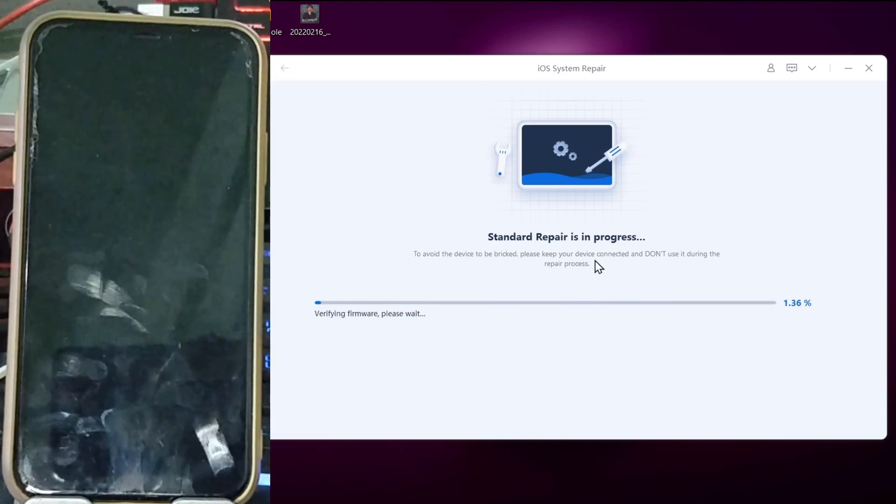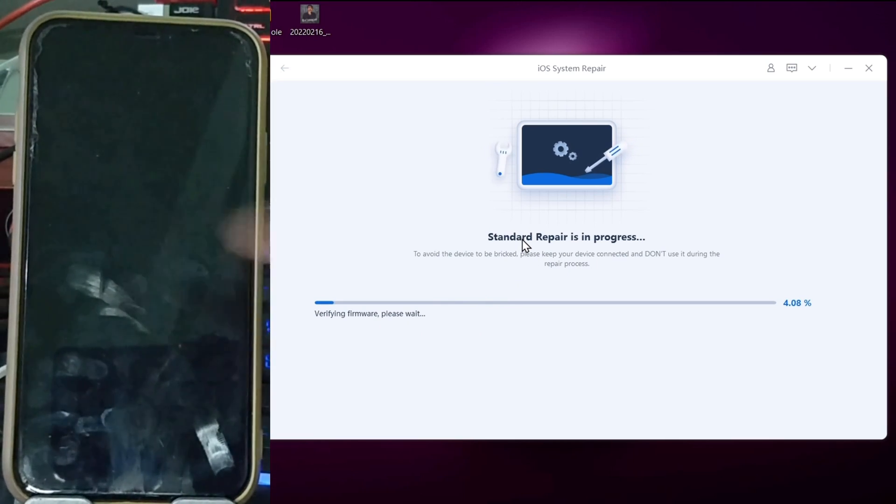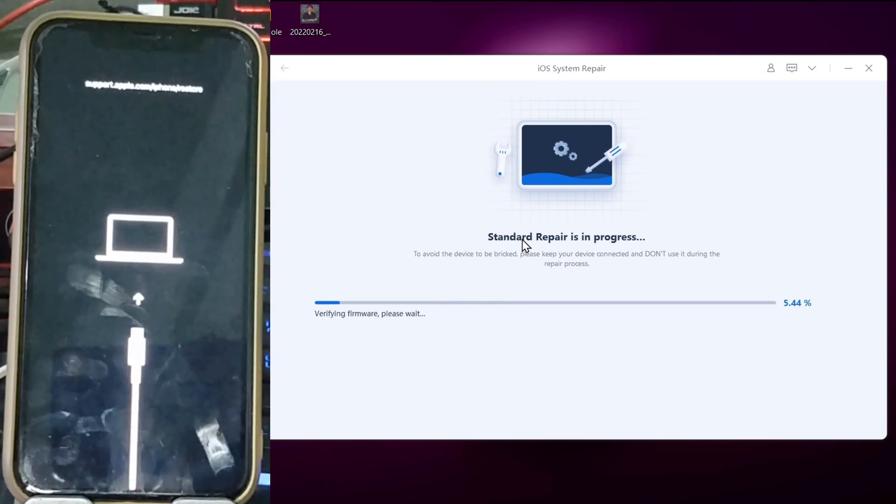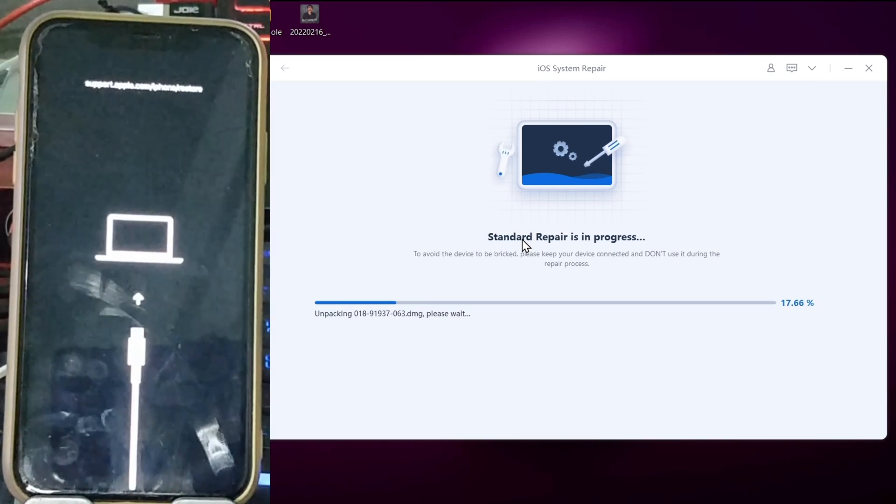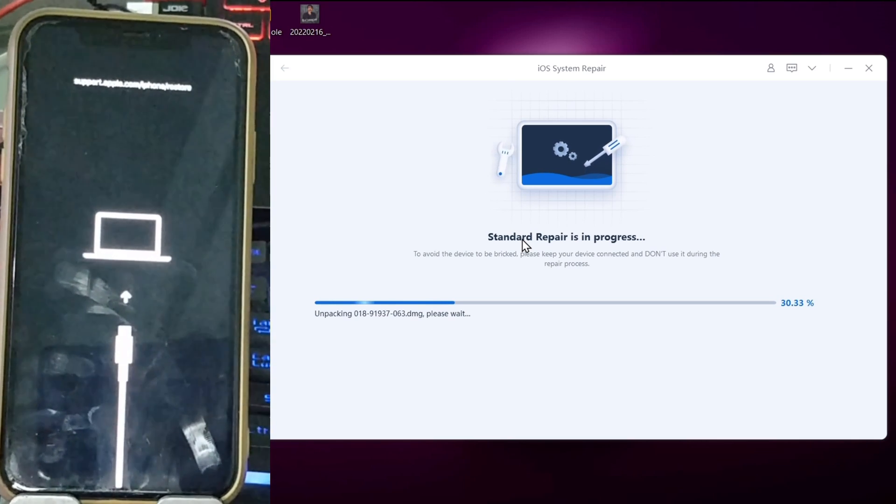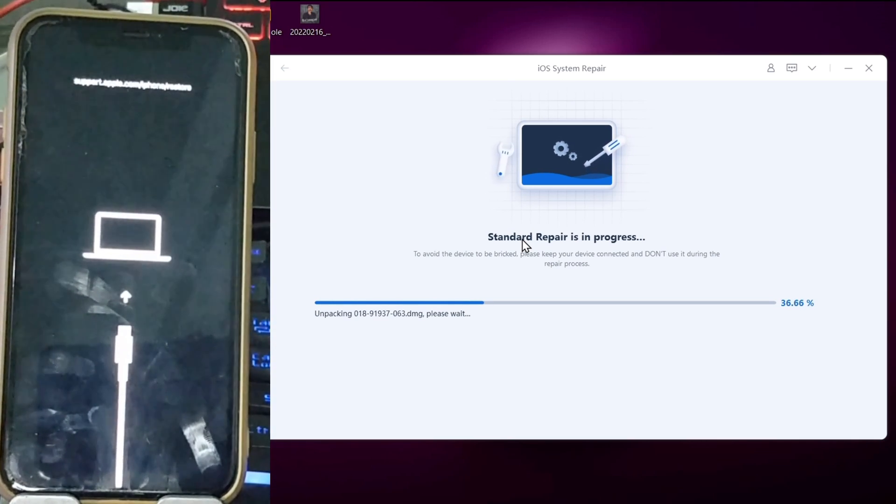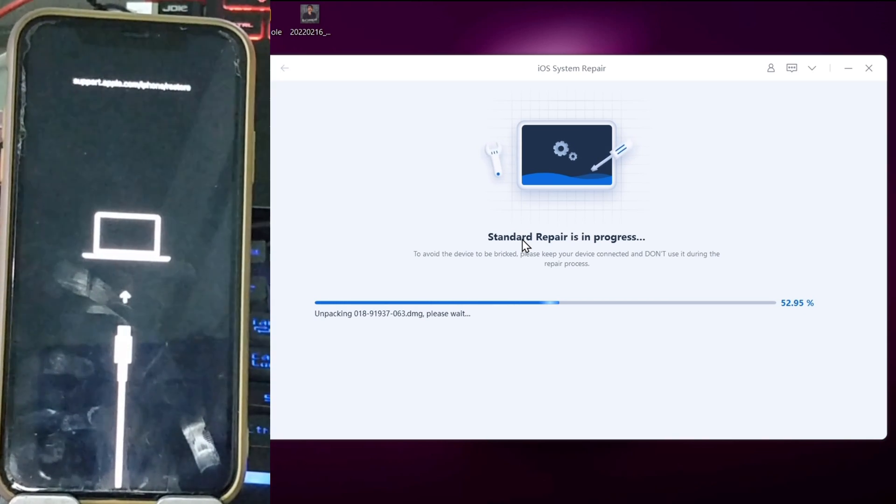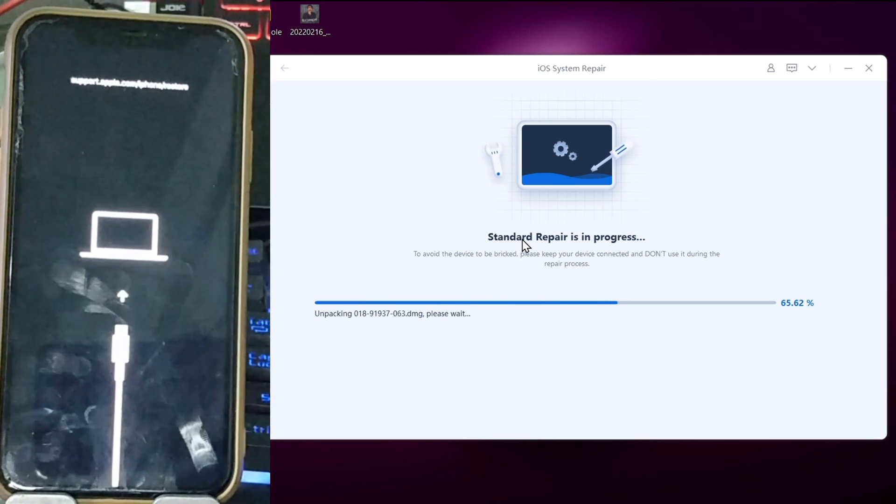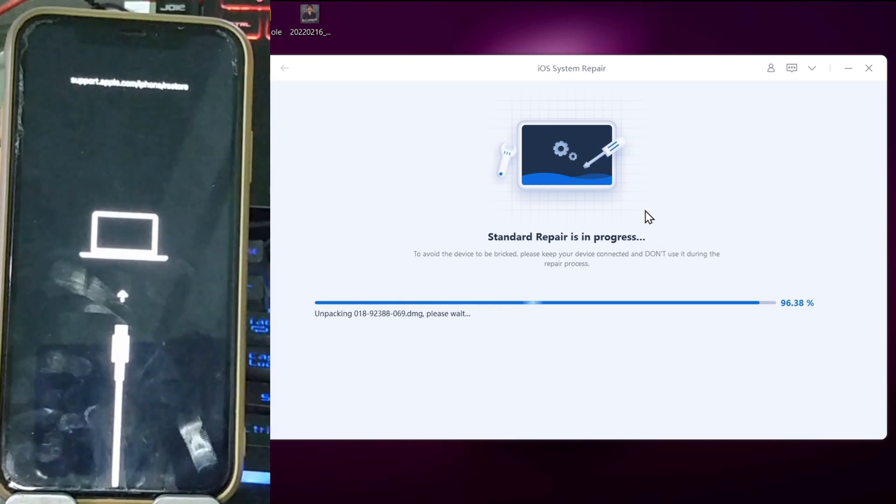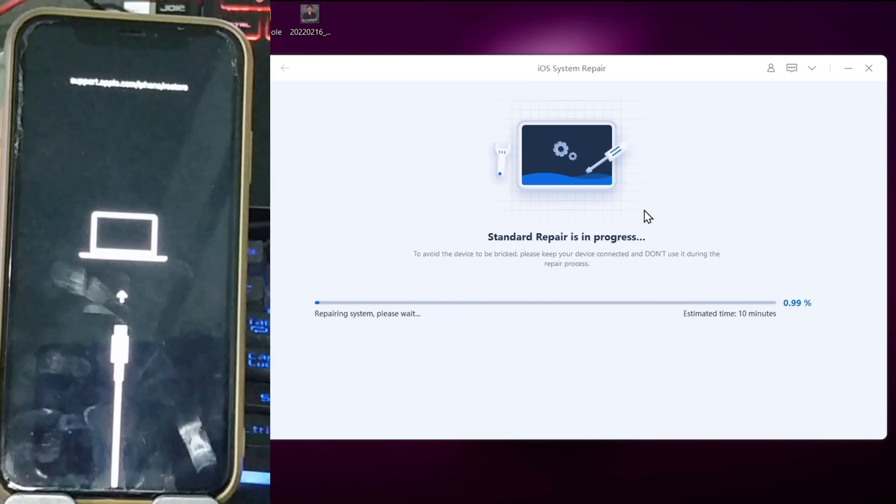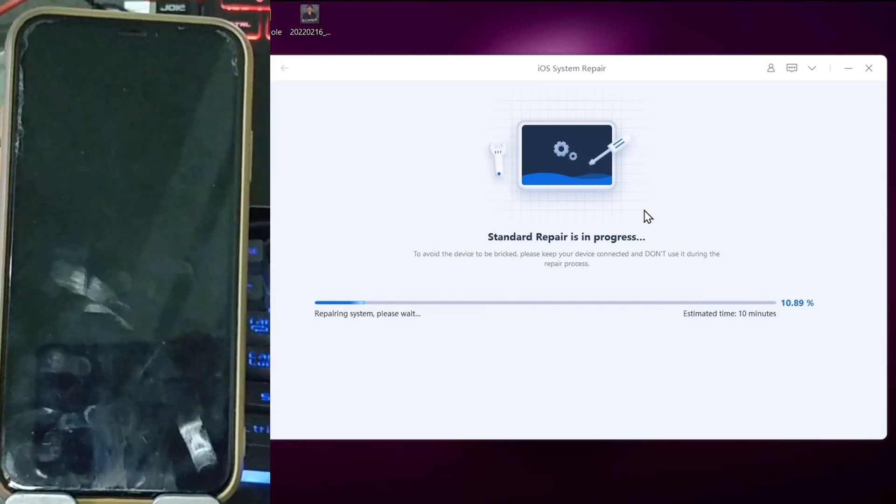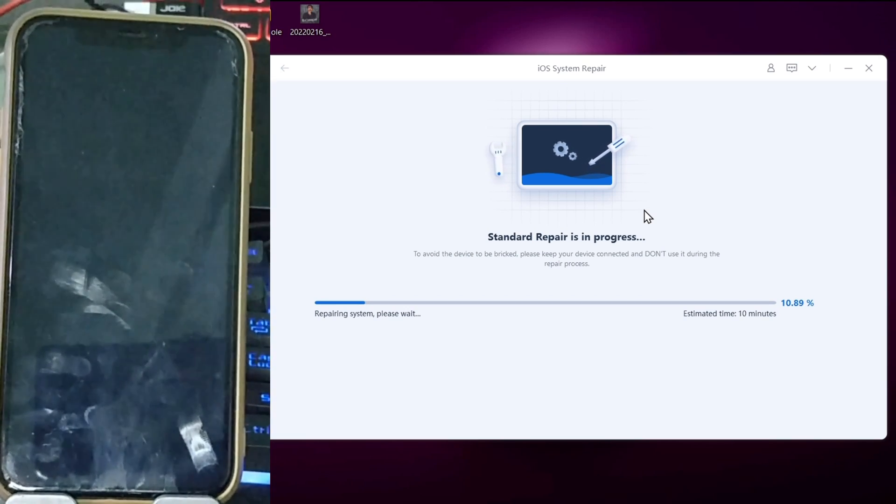It's repairing. It will install latest iOS on your iPhone. It's a very good software. Go and check out link in the description and download. If you want to buy, you can buy. If you like this software, you can buy. This software is so good. You can repair your iPhone with two, three clicks. Don't do anything. Don't unplug your iPhone. Don't do anything, just wait.